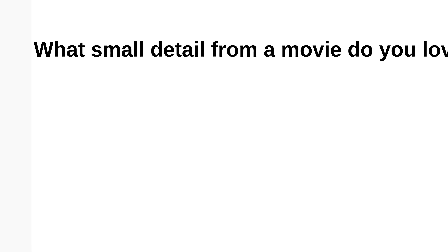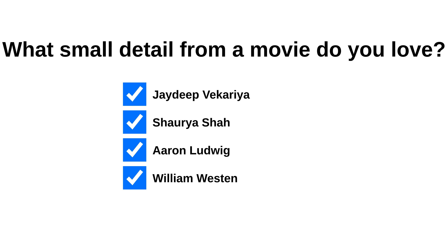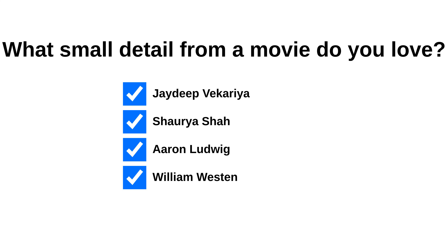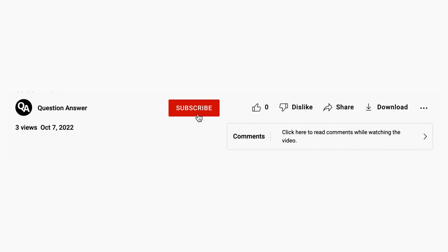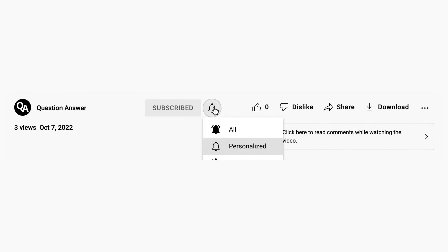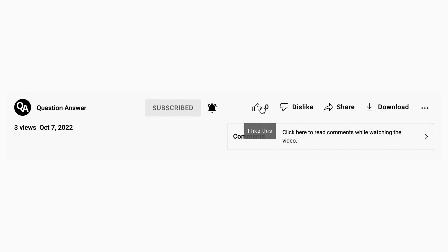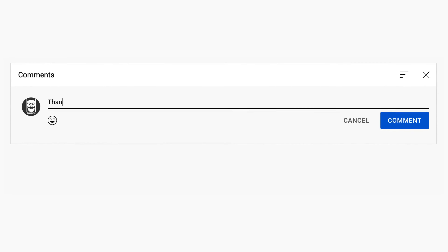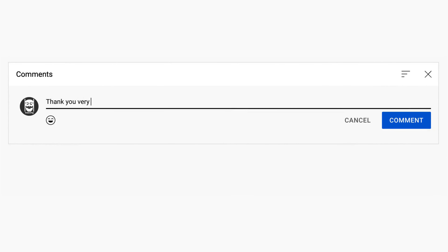The video is over. Thank you for staying until the end. You can now subscribe if you liked the video. Remember to also leave a like — it helps with referencing on YouTube. You can continue discussing this question in the comments, or find another question that interests you. See you next time.